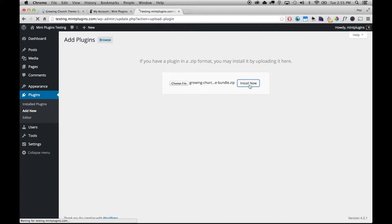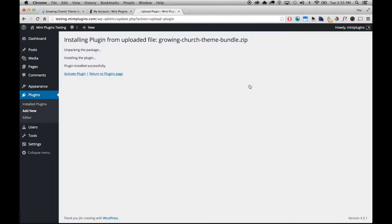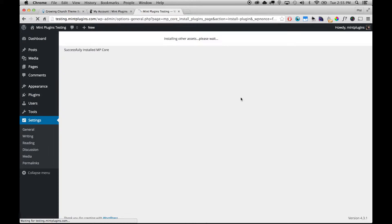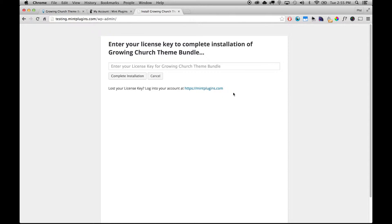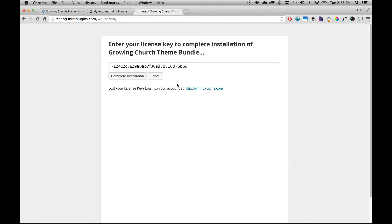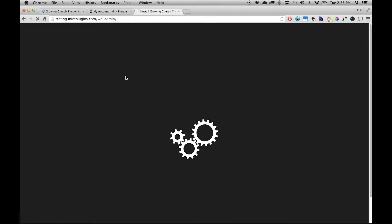And then we'll click Activate Plugin and then it's going to go through a series of steps. The first of which is entering our license key which we've copied into our clipboard right now, so we can just right-click and say Paste, and then we'll click Complete Installation.